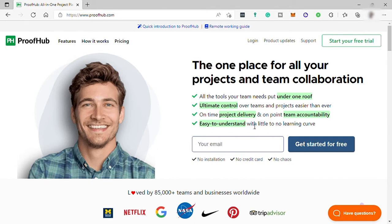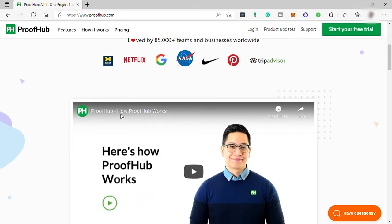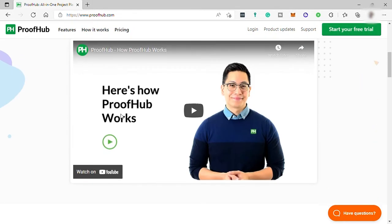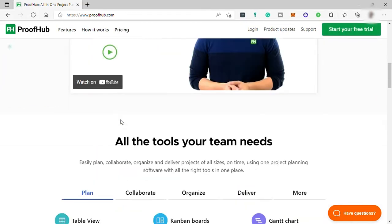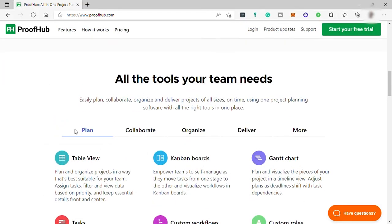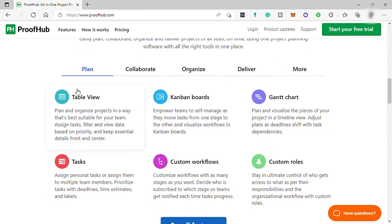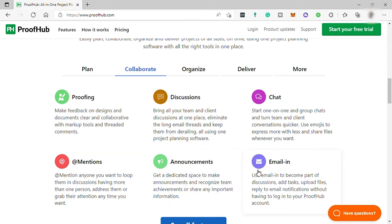To start with, first go to ProofHub.com and this is the platform homepage. This tool is perfect for every team. Here you can easily plan all your projects and tasks, collaborate with your team like doing discussions, chat, announcements, and more.